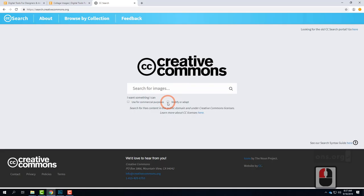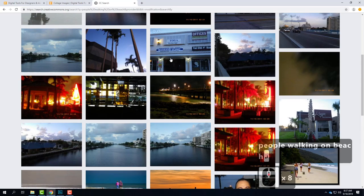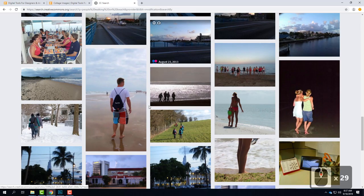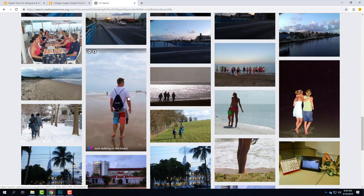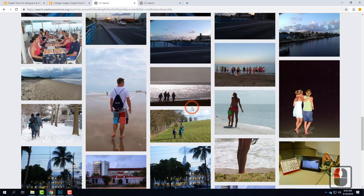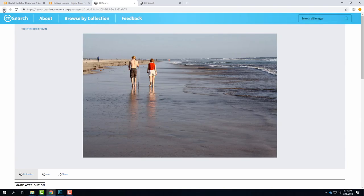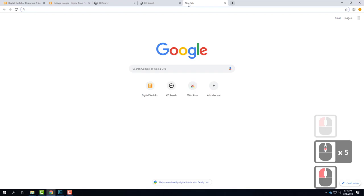You might put in something like 'people walking on beach.' It always takes time to scroll through and find something. We want high resolution that's close up. There's another website — a student suggested it last semester — it's called Unsplash. There's a link to it on the course website. These are all high quality images you guys can use.